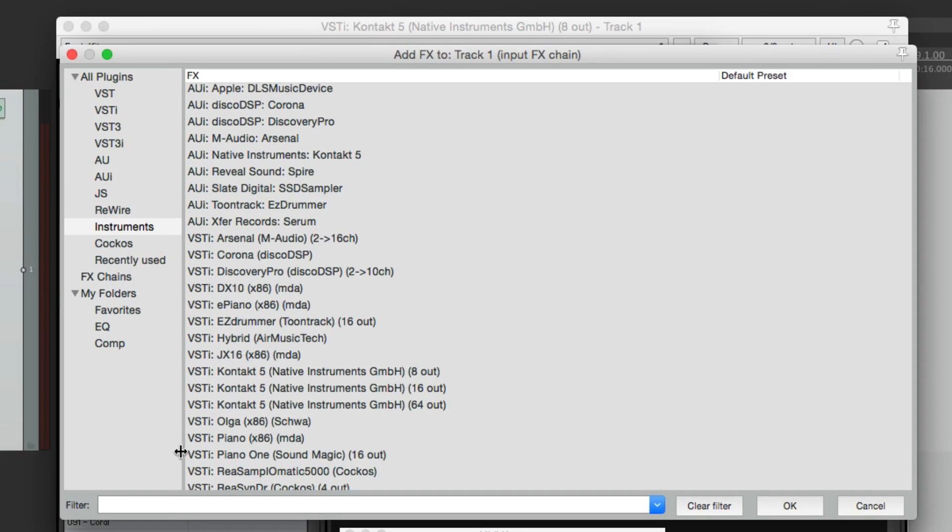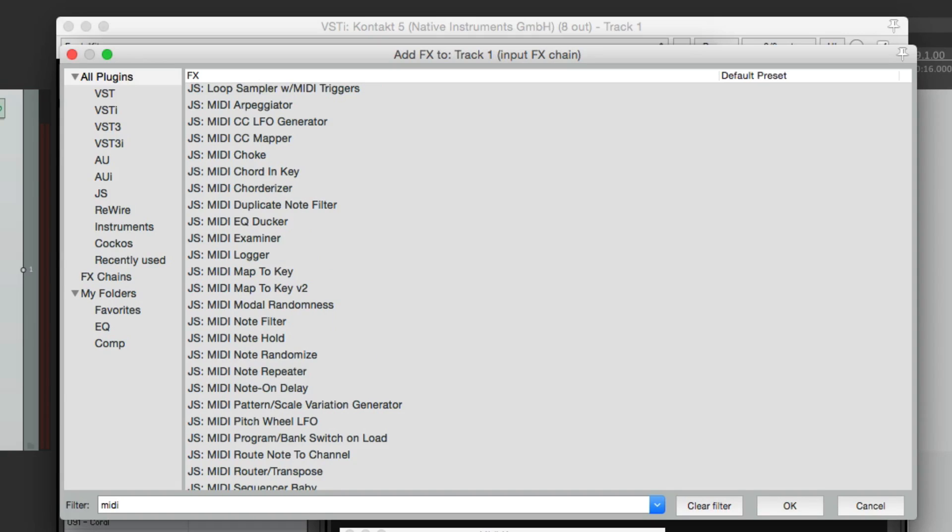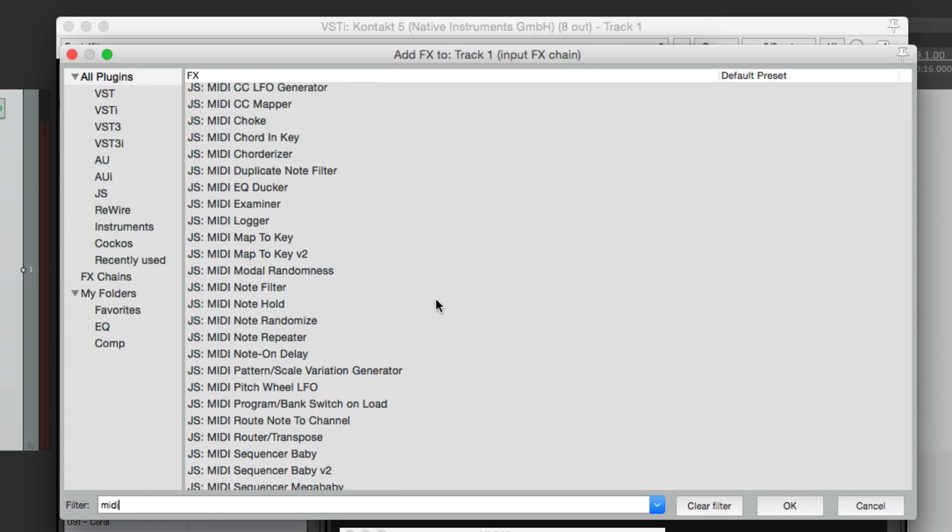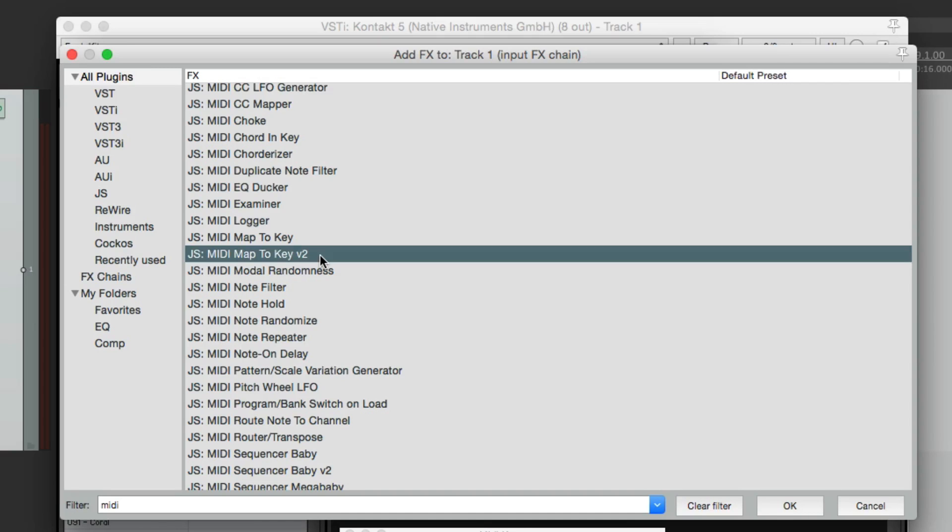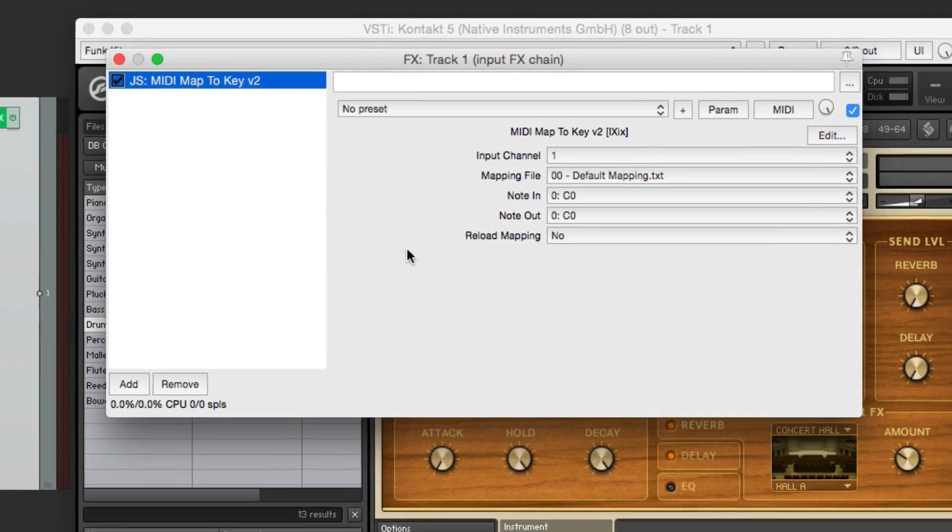And we're going to go to the filter under all plugins and type MIDI. And we'll scroll down to here to MIDI map to key. And we're going to choose version two, as it has more options. And that opens up this plugin.